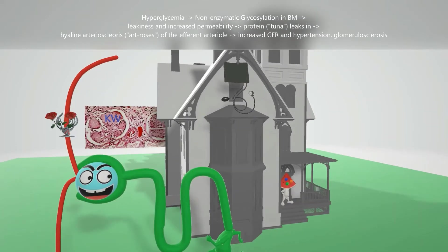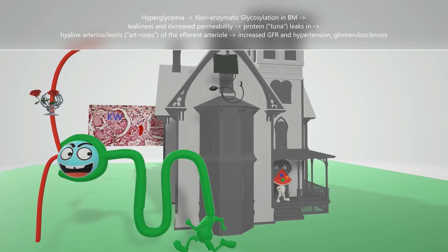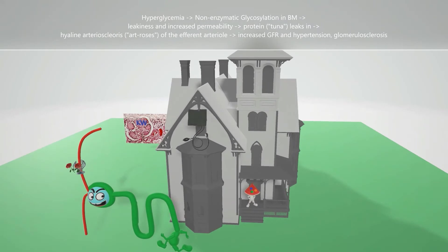The glomerulus guy has this art thing of roses — 'art thing of roses' for arteriosclerosis. When there's arteriosclerosis on the efferent arteriole, that leads to an increase in glomerular filtration rate as well as hypertension — that's why he threw a blood pressure cuff up on top of the mansion, blood pressure cuff up for hypertension. This leads to glomerular hypertrophy, scarring, and glomerular sclerosis, causing further progression of the nephropathy.